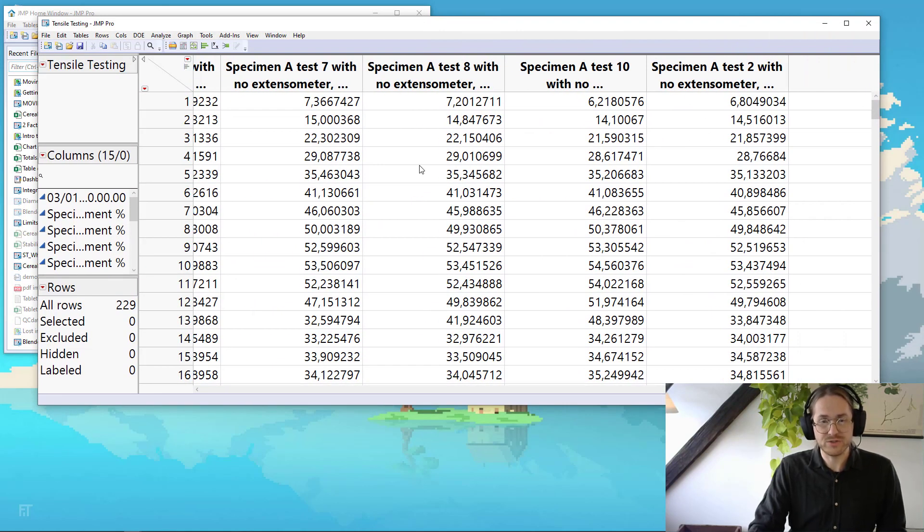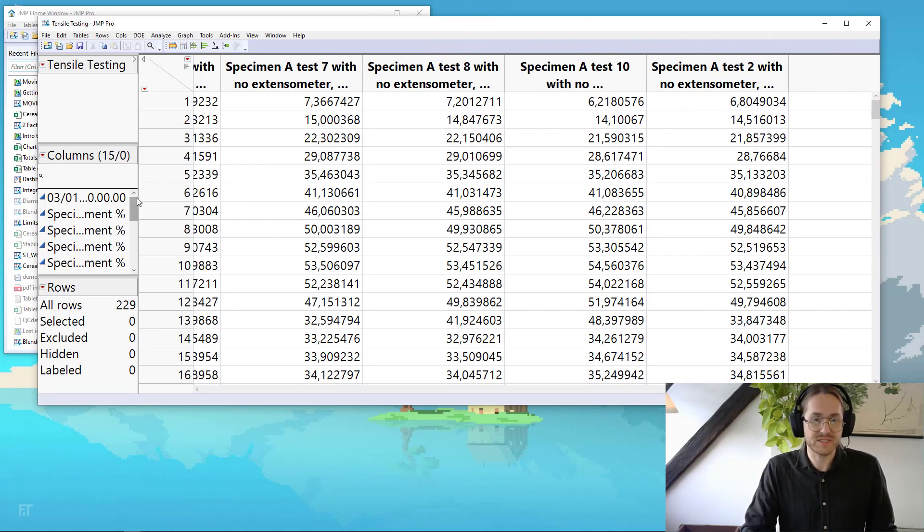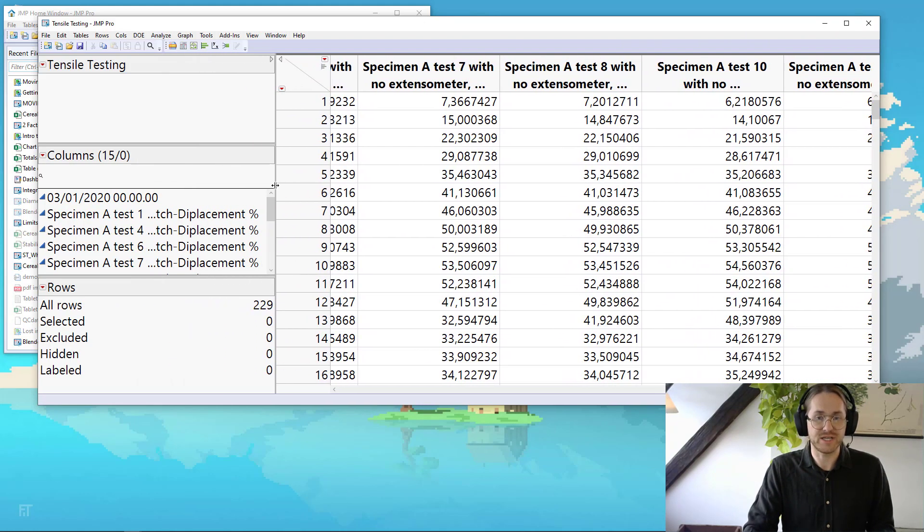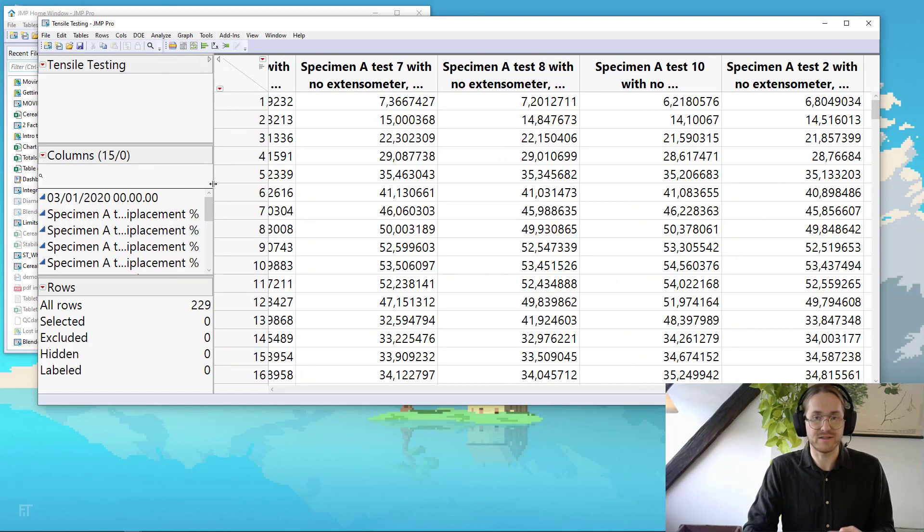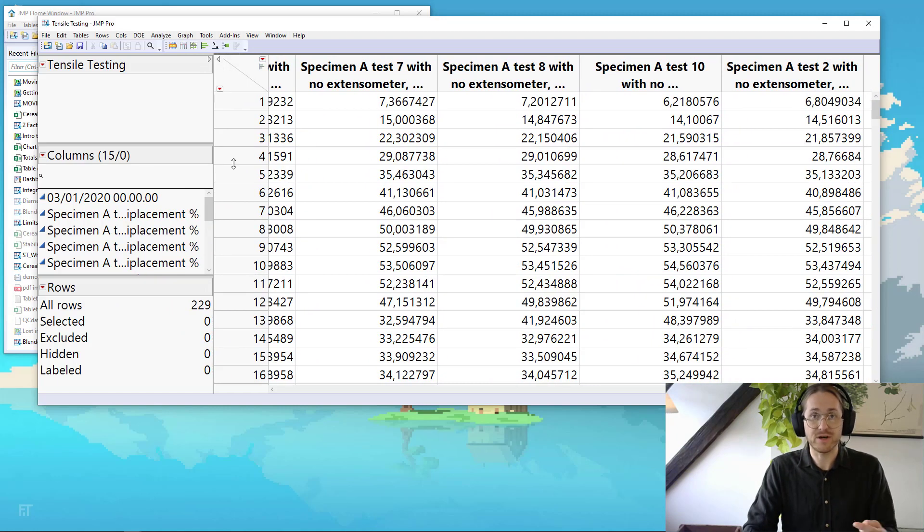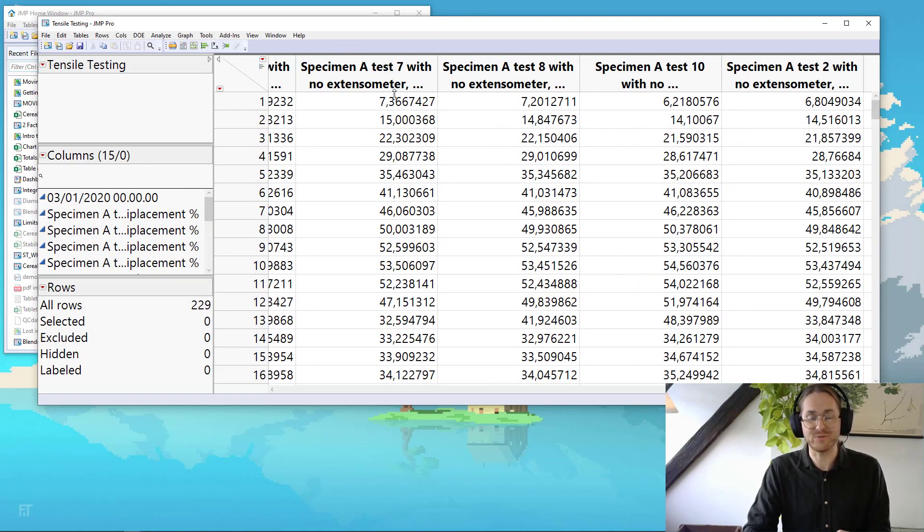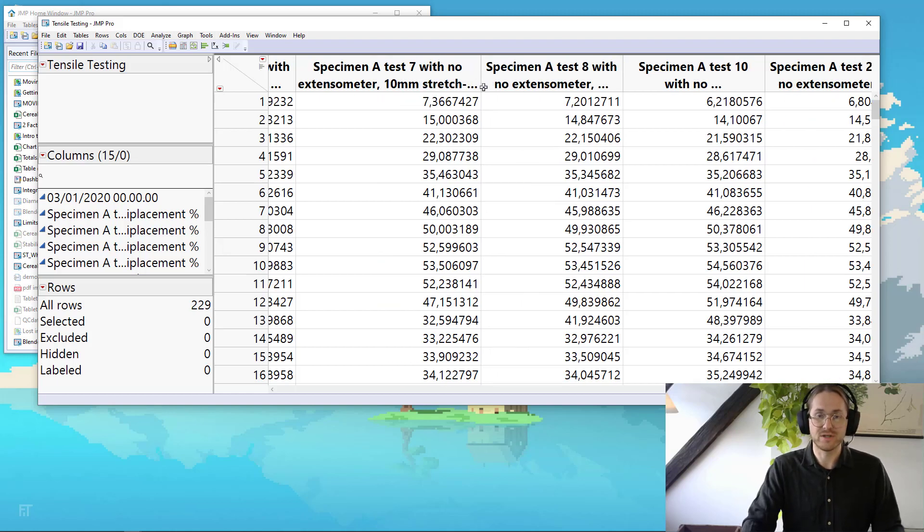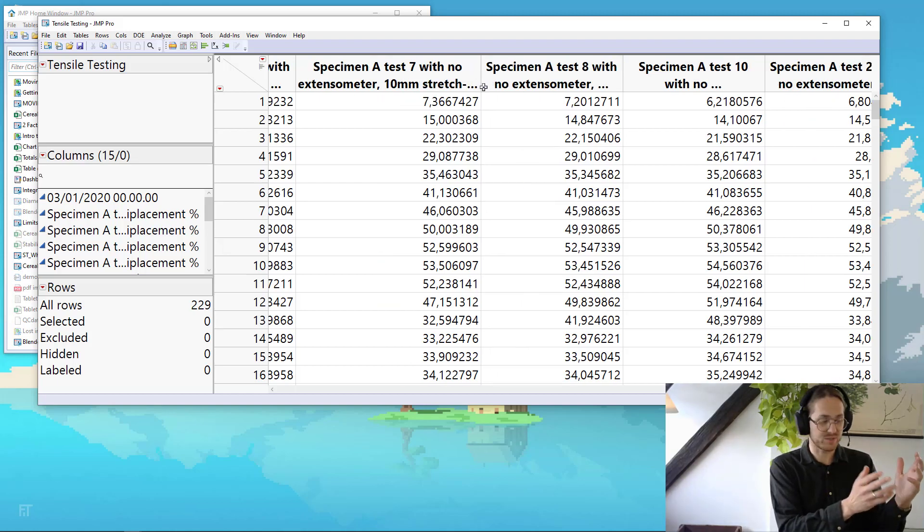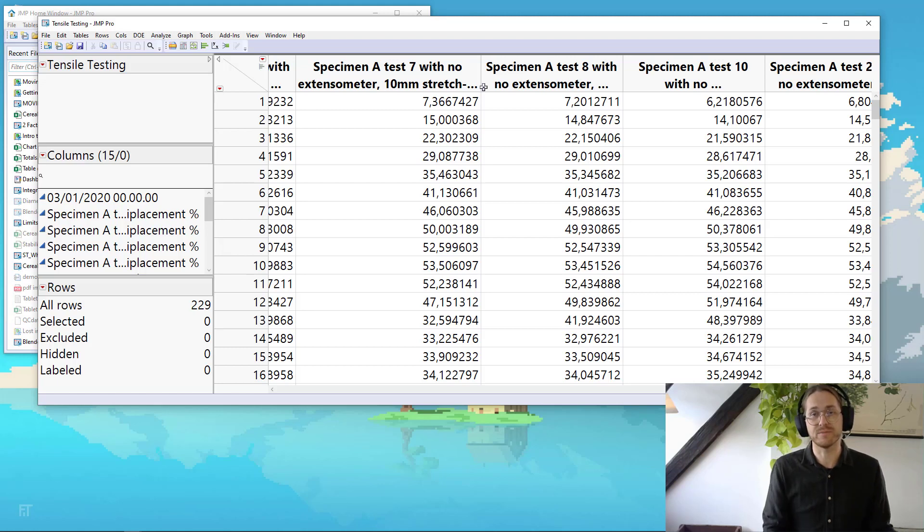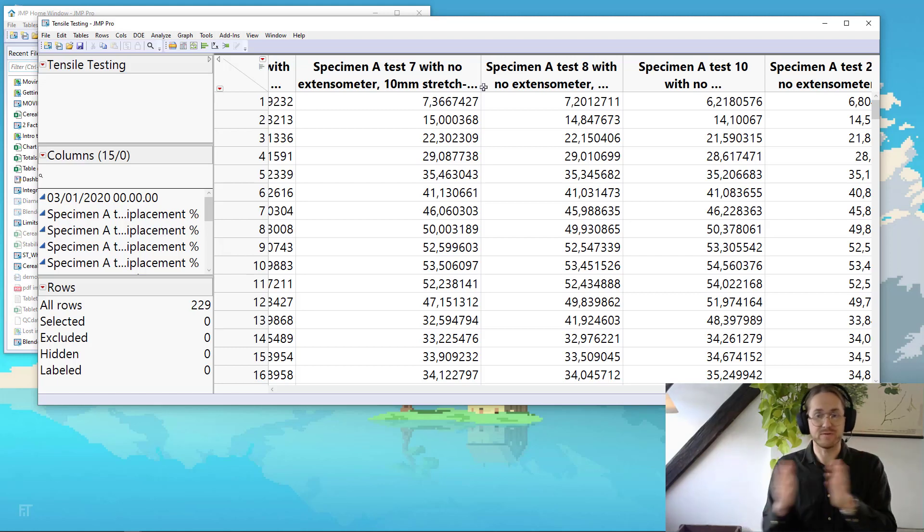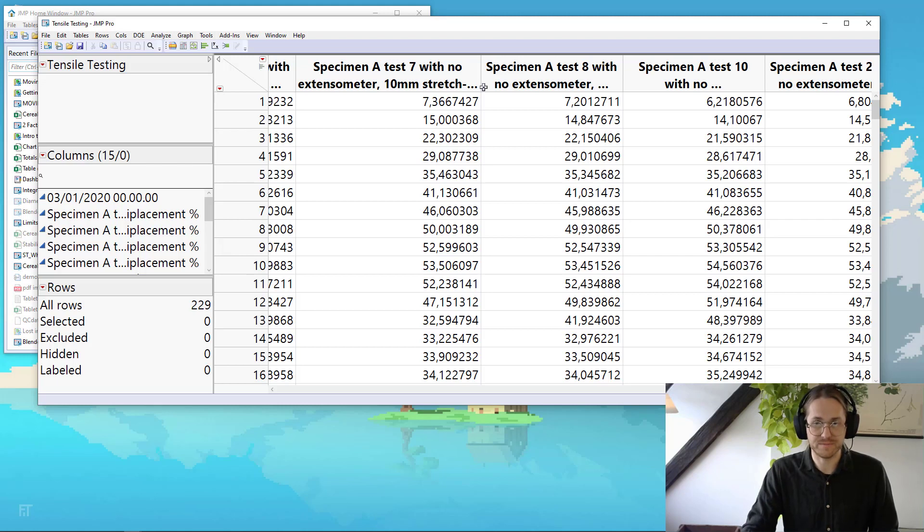So one of the issues here is that some of the information that I need to use in my graph is actually hidden in the column headers. So I need some way to get that text out from the column headers. And I need to have one column with all this displacement text, and I need another column with all the stresses. So I can make a displacement versus stress chart.